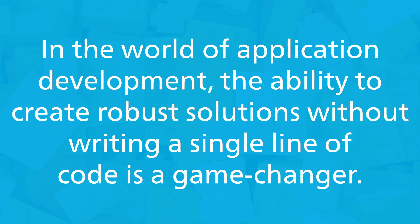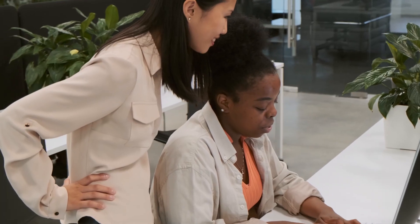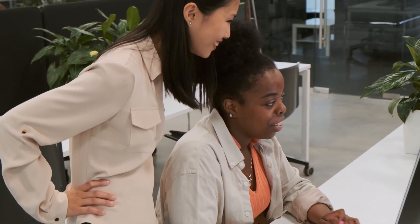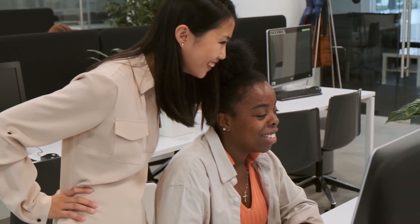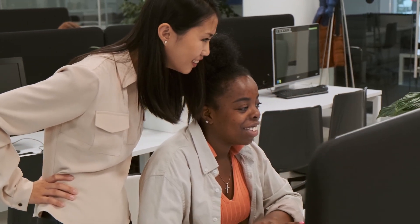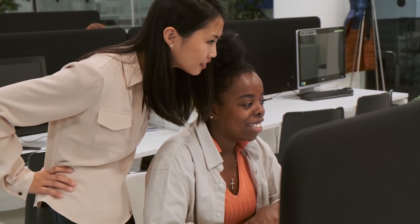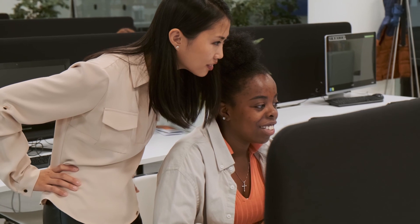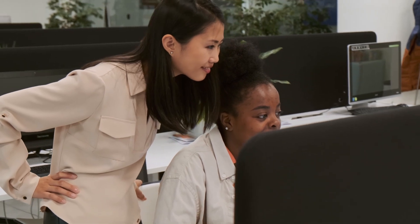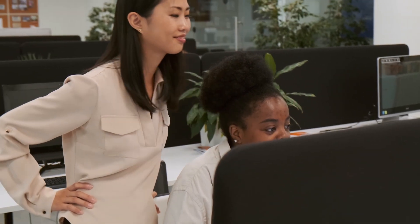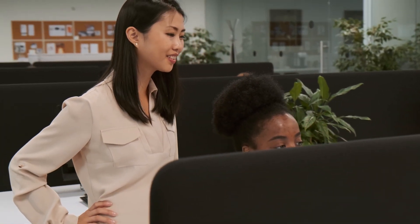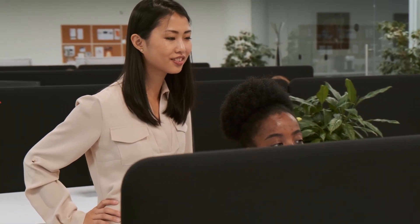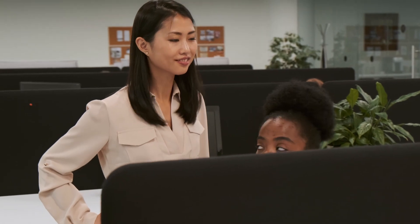In the world of application development, the ability to create robust solutions without writing a single line of code is a game-changer. With a powerful set of features designed to empower users at every skill level, full stack, no-code development has become a reality. Let's dive in and discover how these features revolutionize the way applications are built.